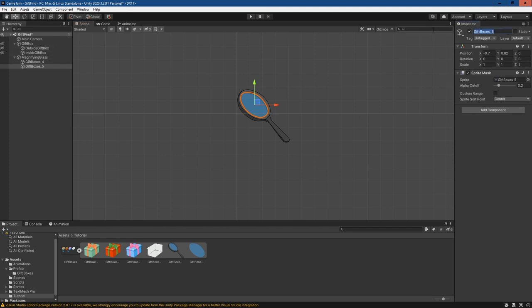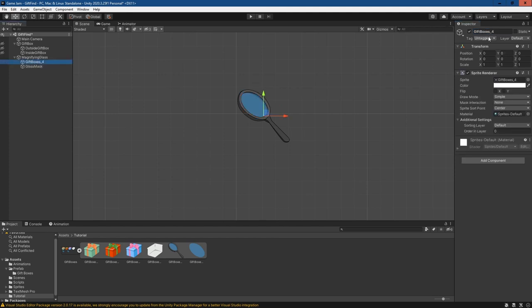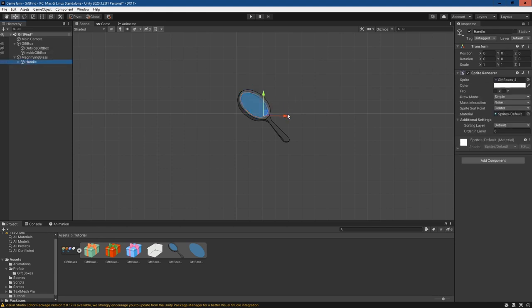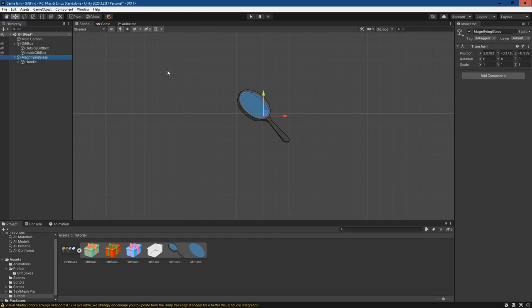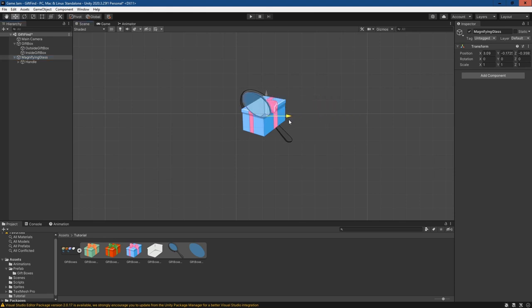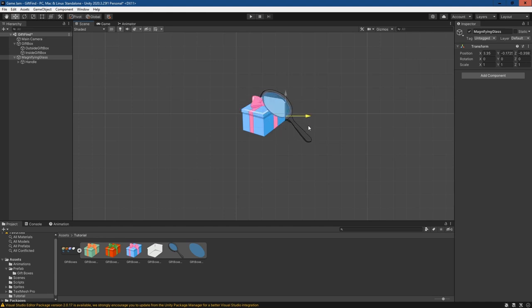I'm just going to call this glass mask and I'll call this sprite the handle. I may even parent the glass to the handle, just in case I move one without the other and it doesn't follow. So we can move the handle now or the magnifying glass object. And then if we make the gift box visible, we can now see that they're interacting.